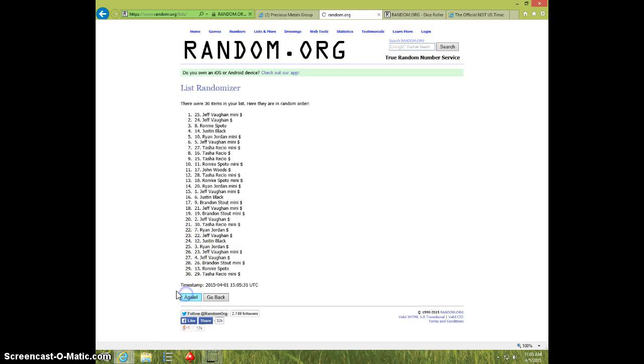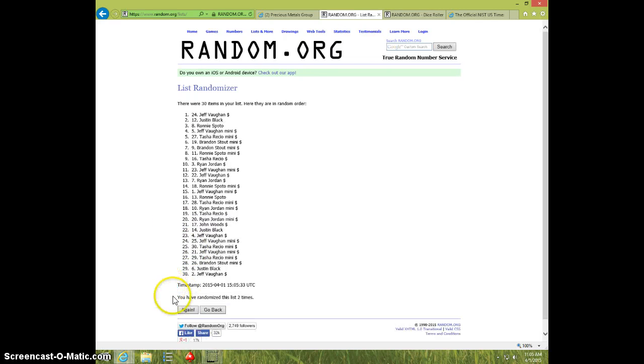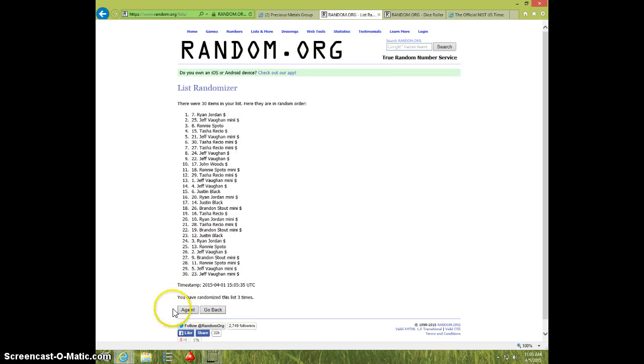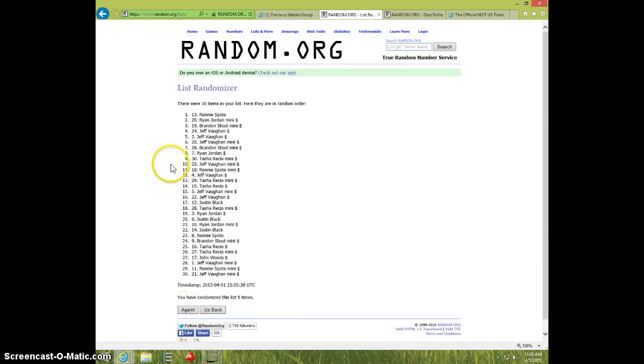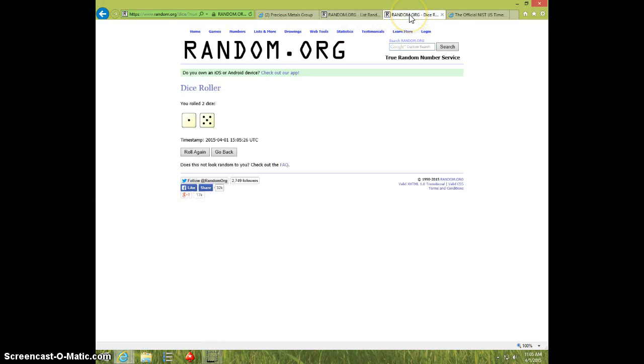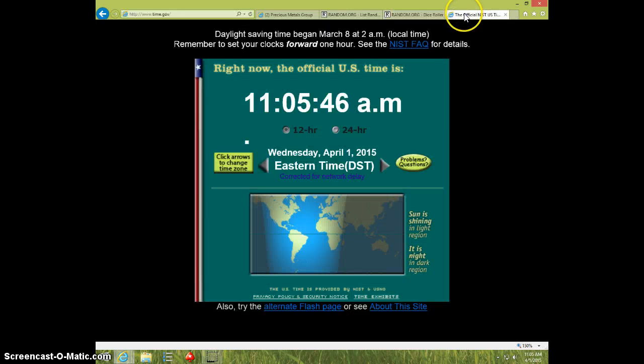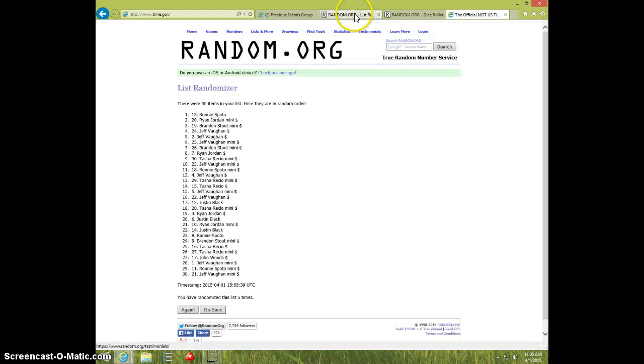1, 2, 3, 4, 5. Ronnie on top, Jeff on bottom. Dice roll is a 6. It's $11.05.